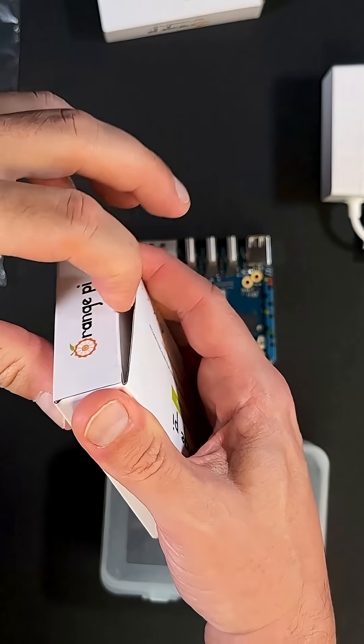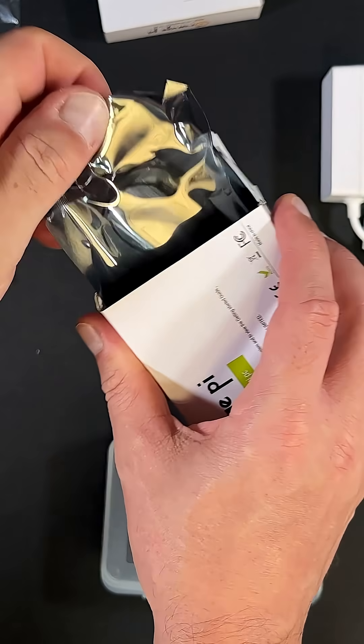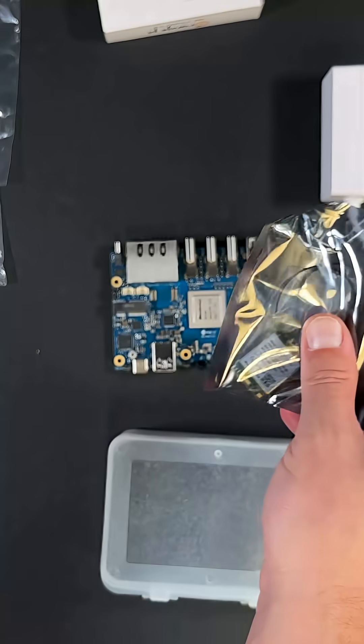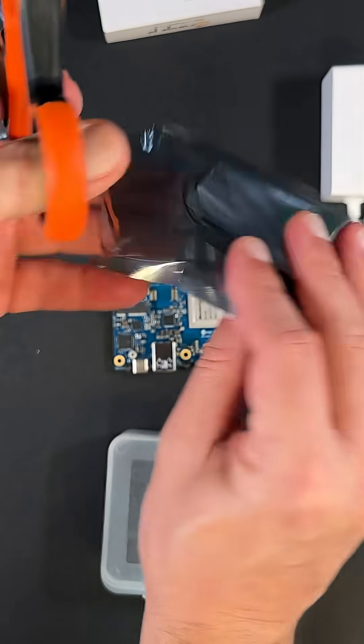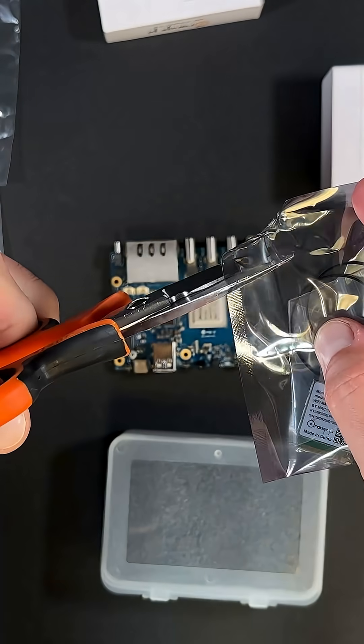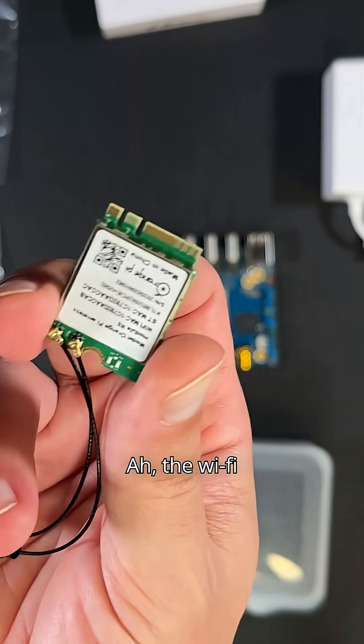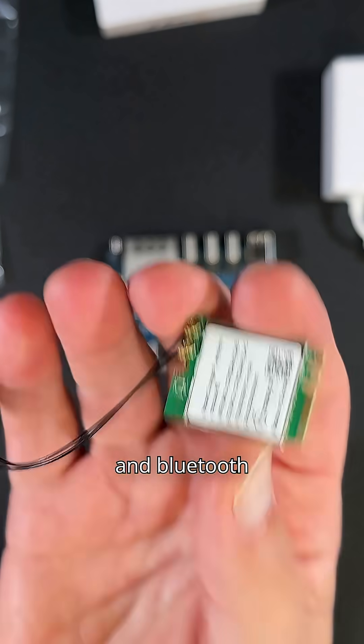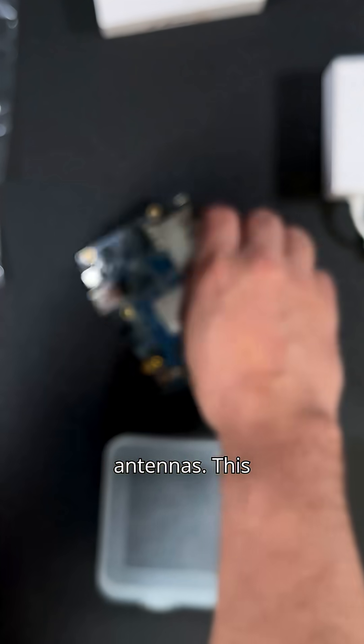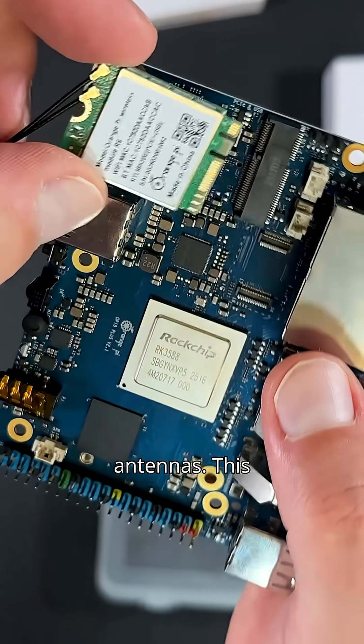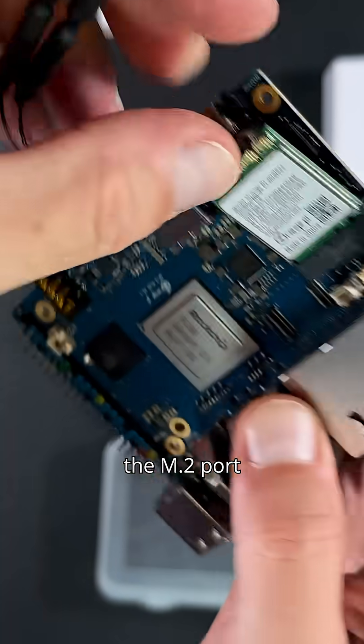And what do we have here? Ah, the Wi-Fi and Bluetooth module with antennas. This mounts onto the M.2 port on the board to get connectivity.